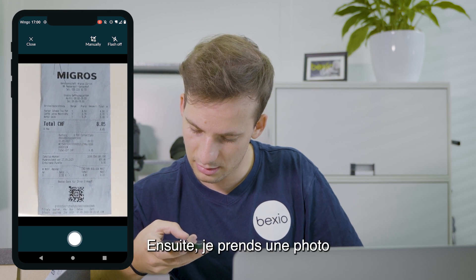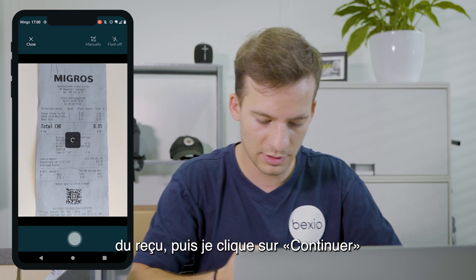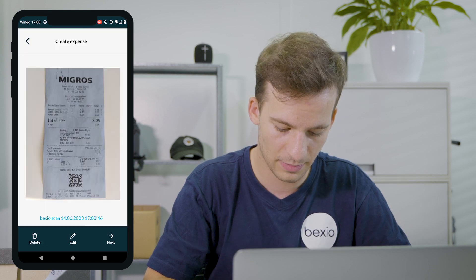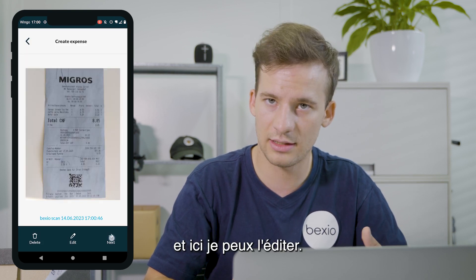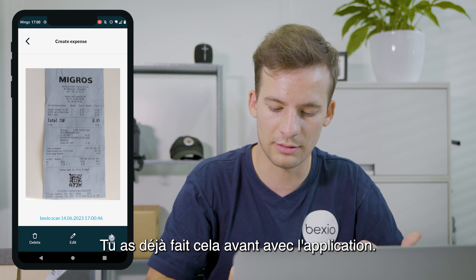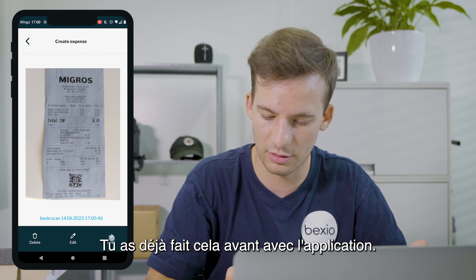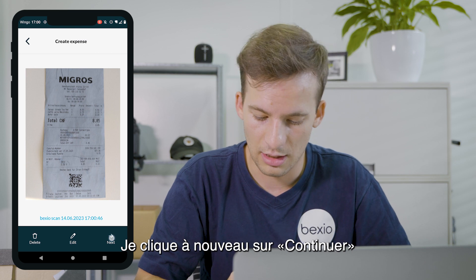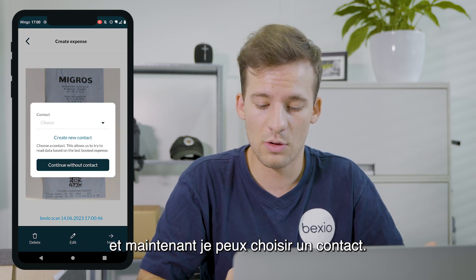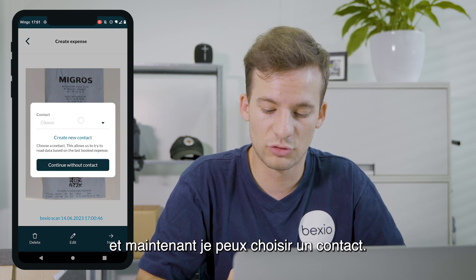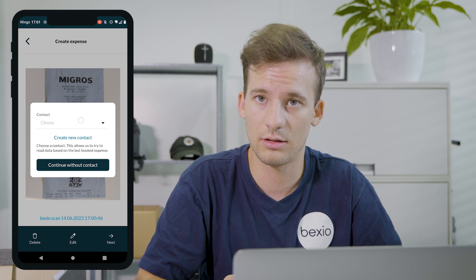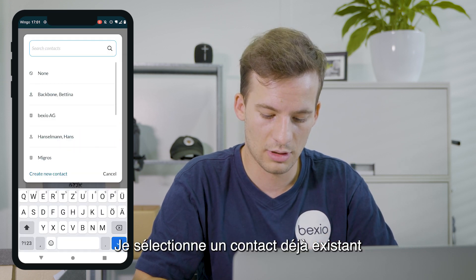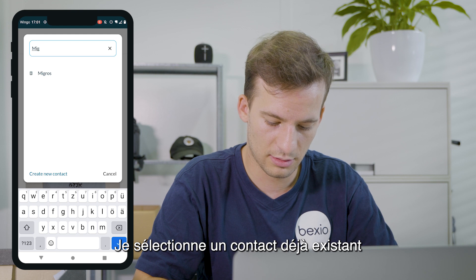Then I take a photo of the receipt, go to Next, and I can edit here — however you've done this before with the app. I click again on Next, and now I can choose a contact, so I choose an existing contact.